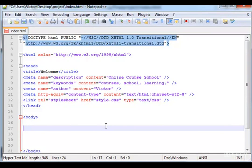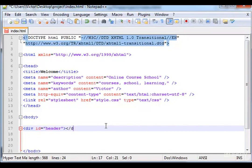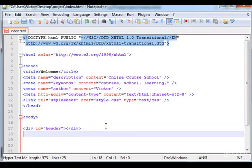The first section that we will create is going to be the header. Let's create first the header, so div id header and let's close it. The second section that we will create is the main.